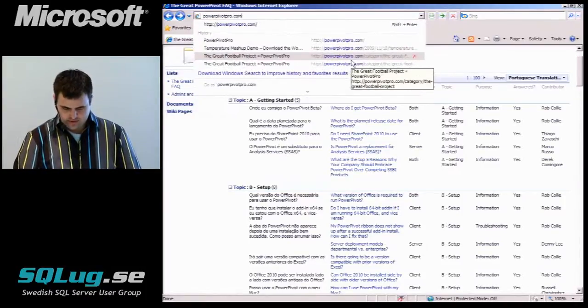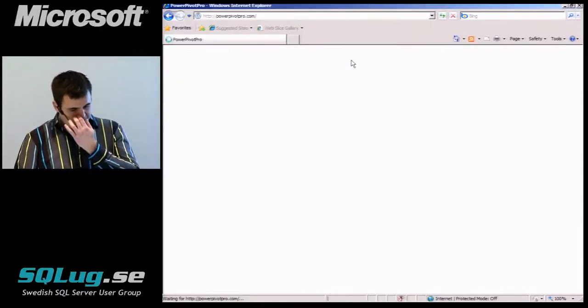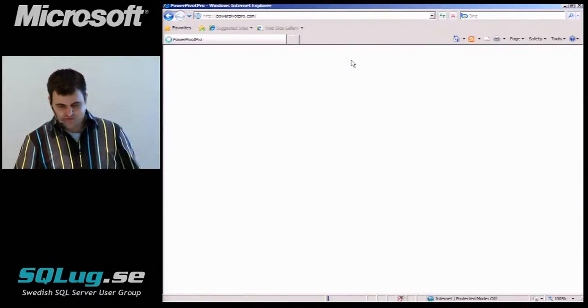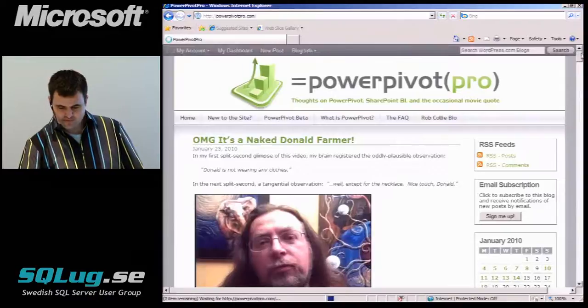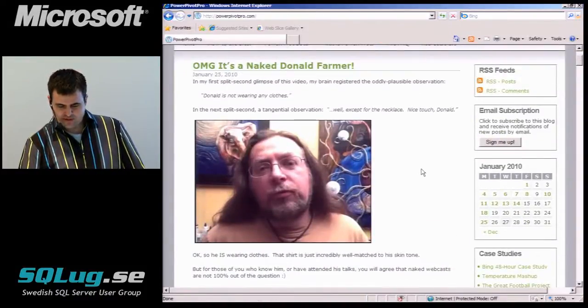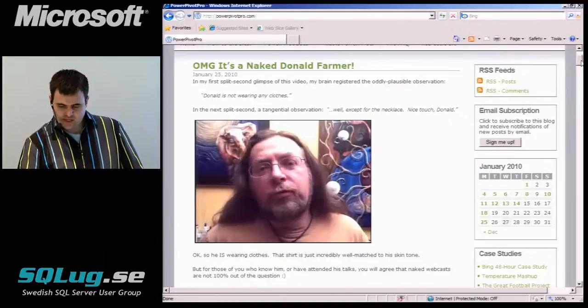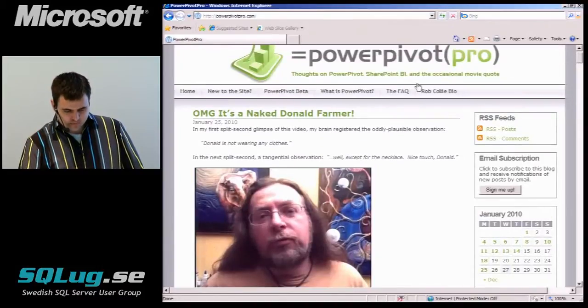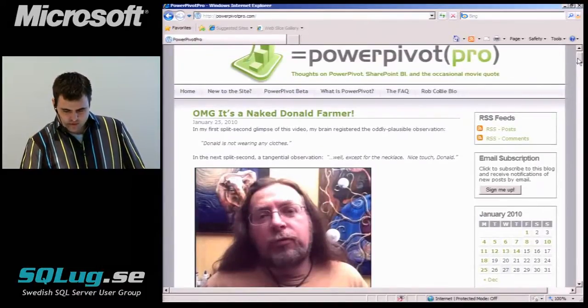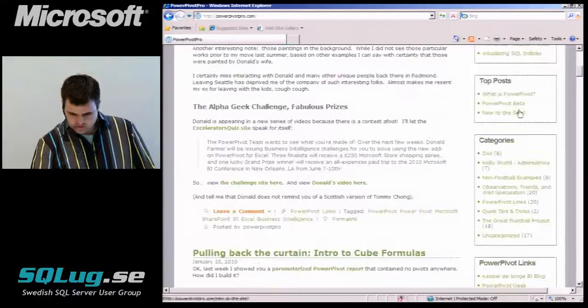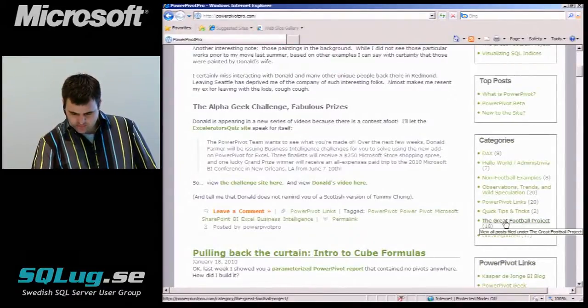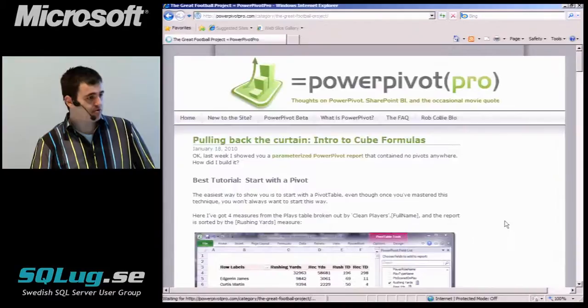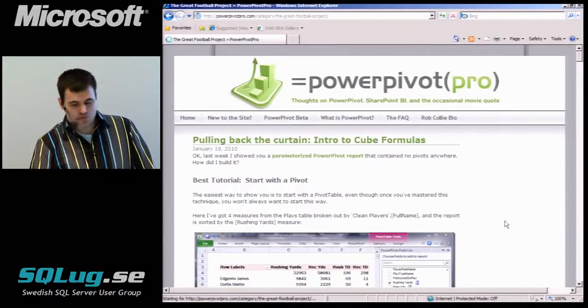And it's got the somewhat amusing picture of Donald Farmer on it right now where it looks like he's not wearing any clothes. And then the things like, let's see here, there's categories. So the great football project. Everything that I've done in this demo and a lot more.